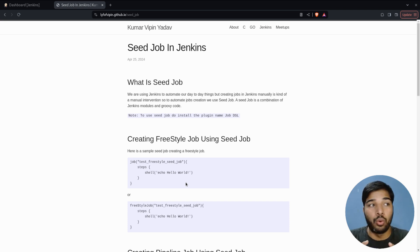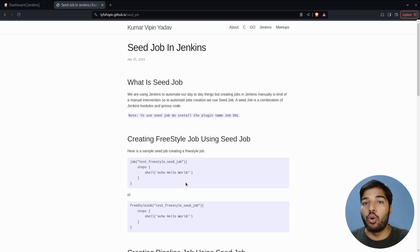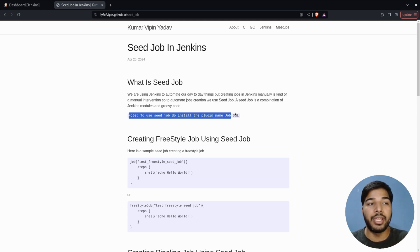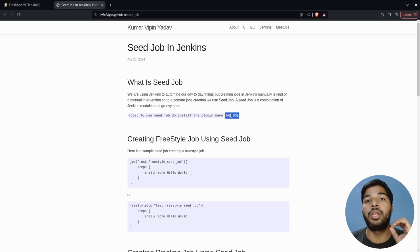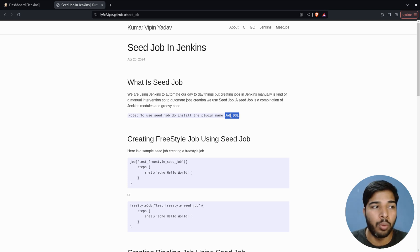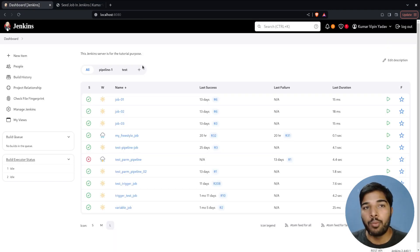So that's what a seed job is and why we should use it. The main requirement to use a seed job is the plugin named Job DSL. This is the plugin we need to have installed on the Jenkins server. Without further delay, let's jump into the action — here I have my Jenkins server up and running.